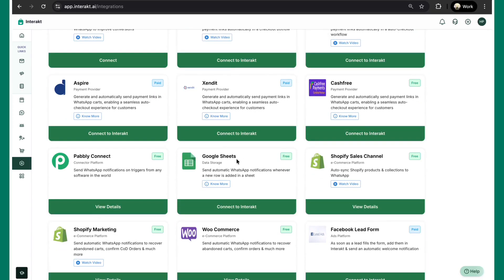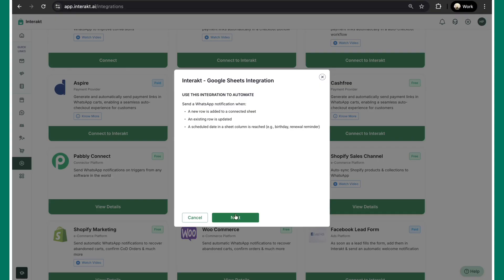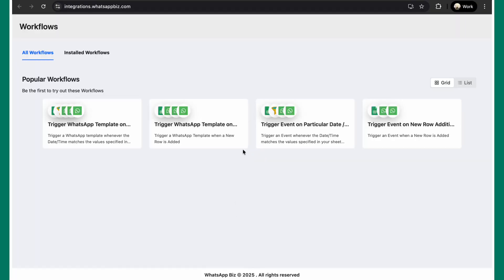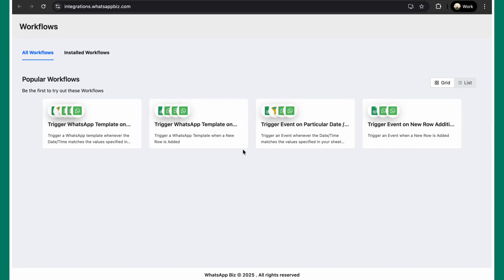Over here, you will find the Google Sheet app card. Simply click on connect to Interact and hit next. There are two use cases that you can solve. One is to send out a WhatsApp template or an event on Interact as soon as a new row is added and the other one is to trigger a WhatsApp template or an event whenever a particular date time matches the value specified in your Google Sheet.